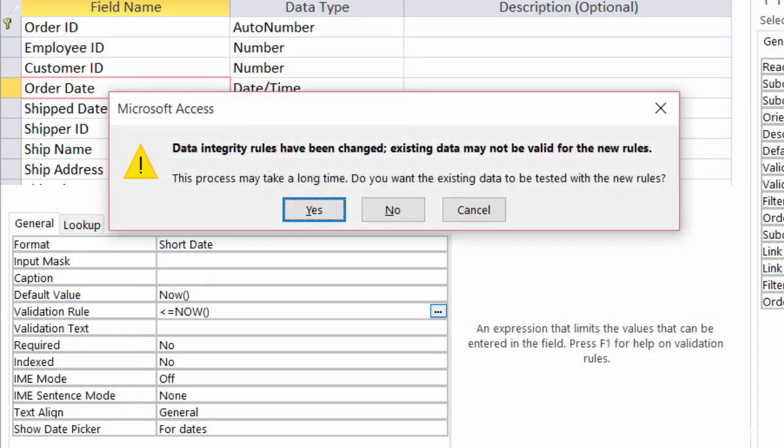I'll go ahead and save that. Now I get this little warning that pops up, and that's because I already had data stored in the table before making this rule. So it's telling me that existing data may not be valid for this rule, but it's also asking if I want to check the existing data to see if it meets with this new rule. And I do, so I'll go ahead and click on Yes.